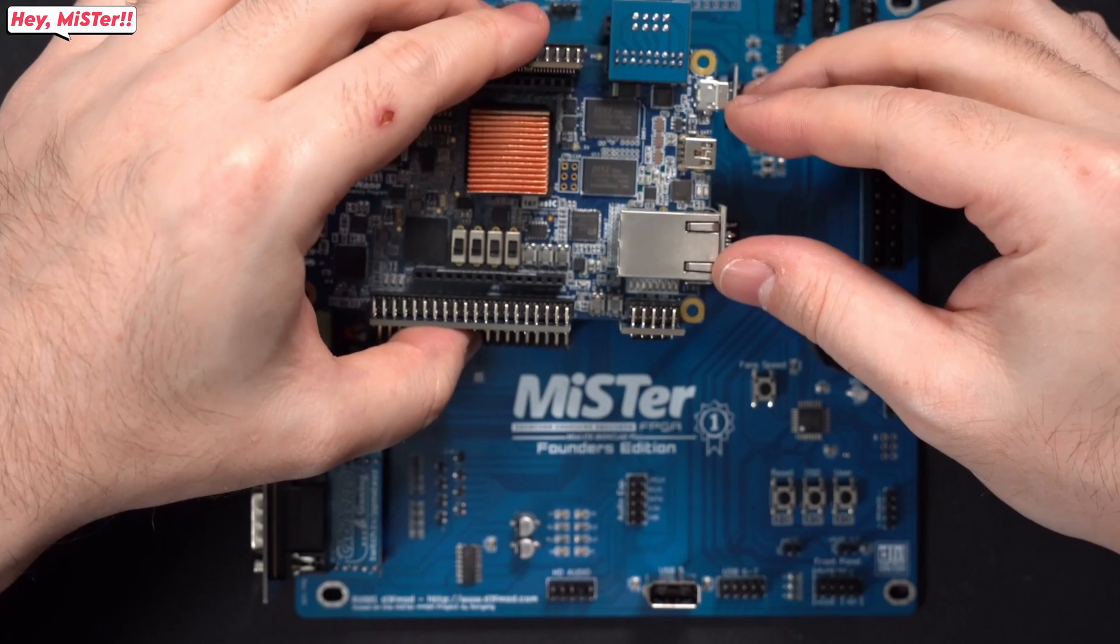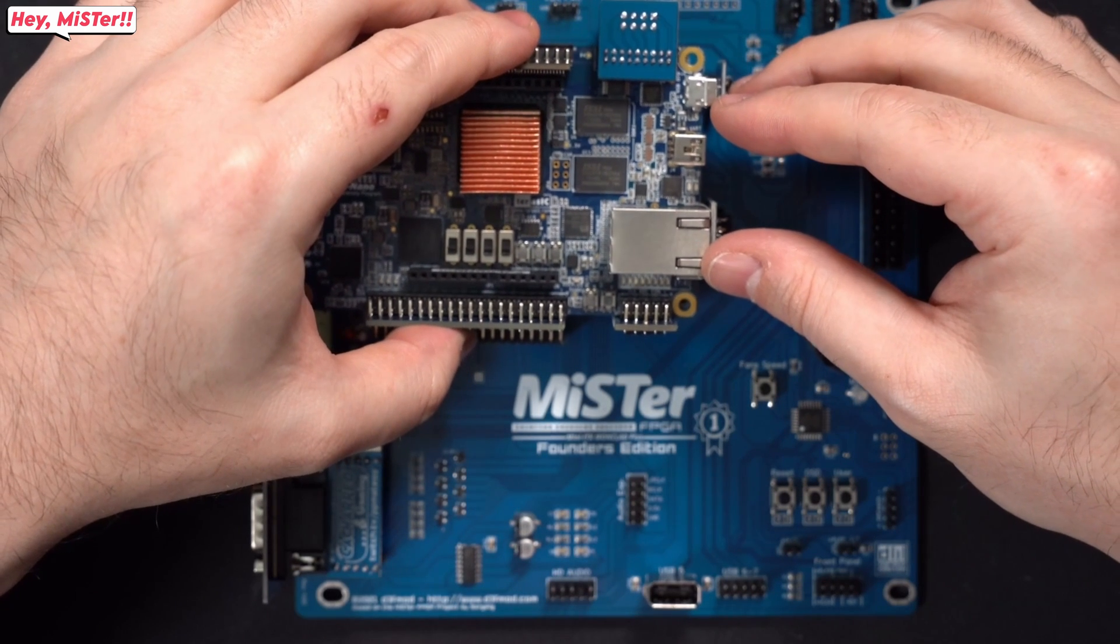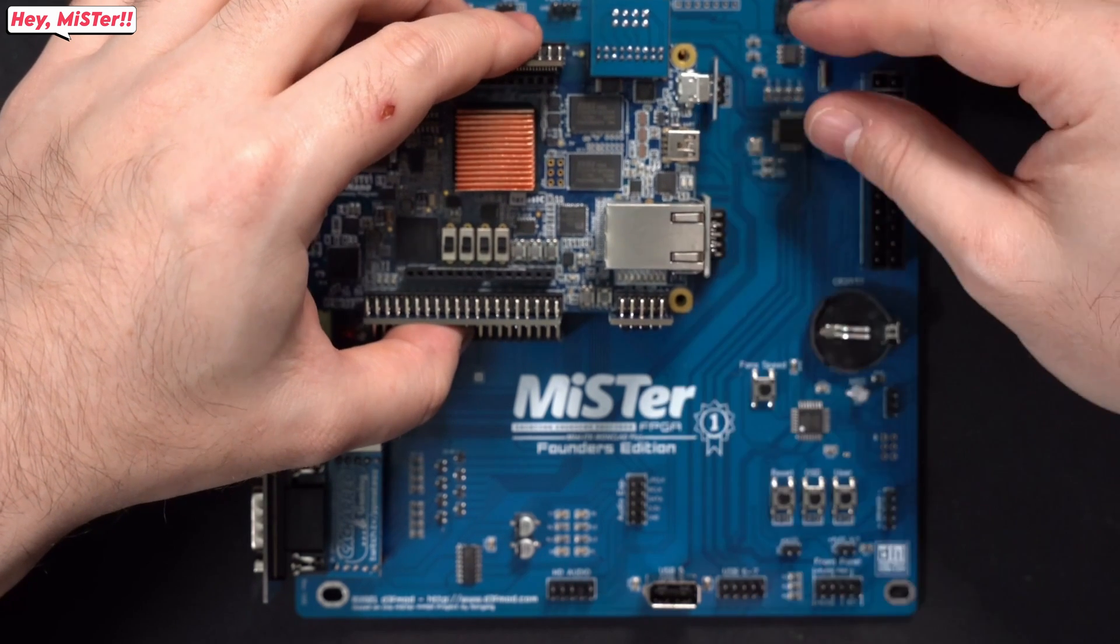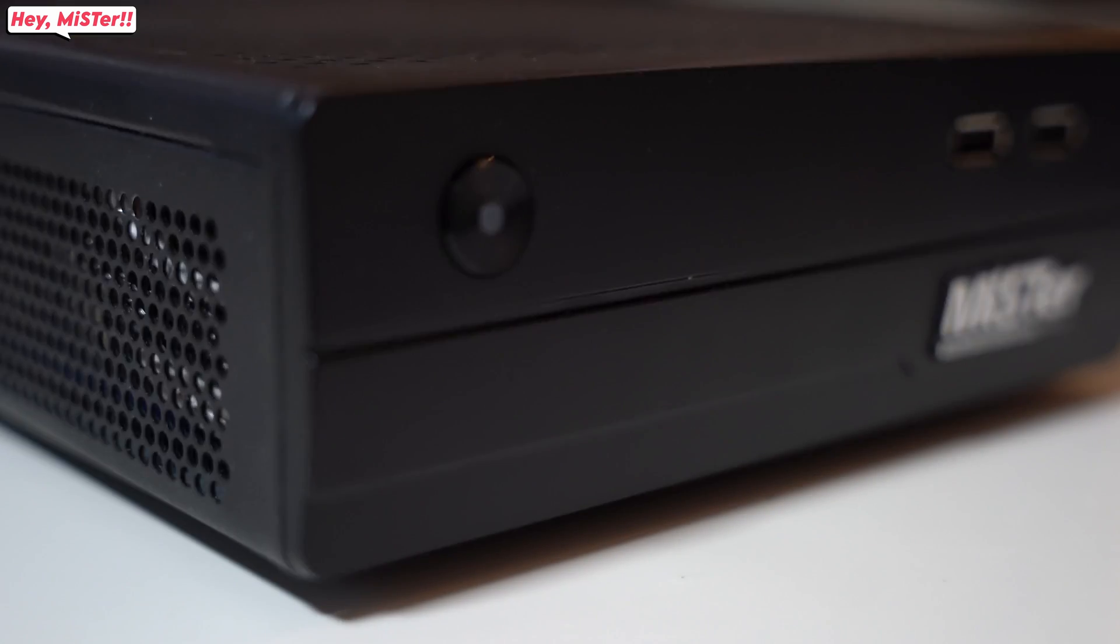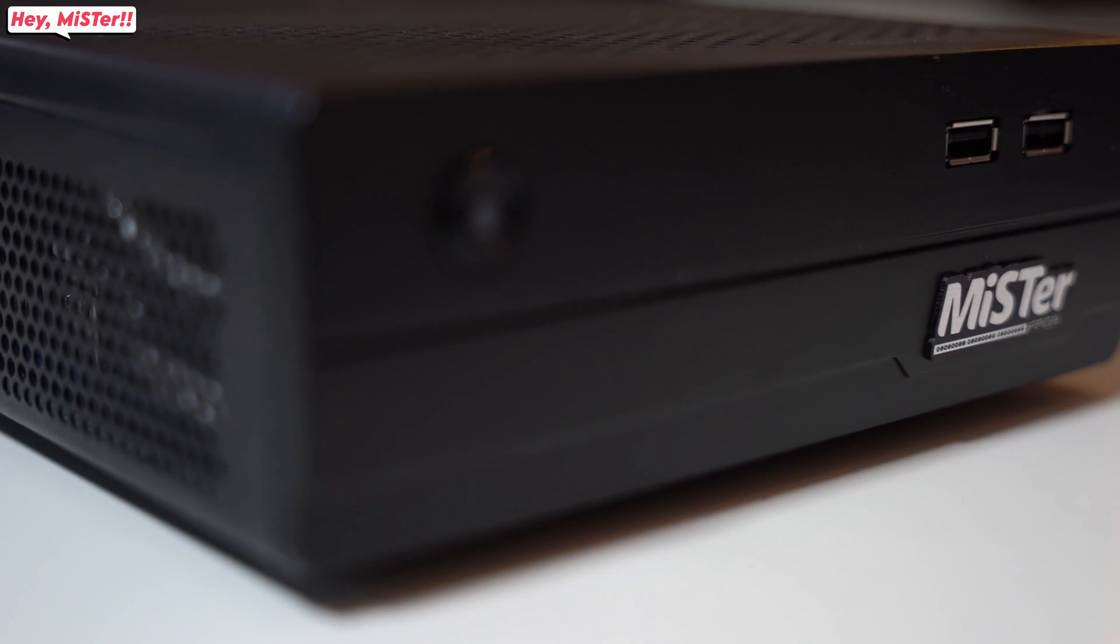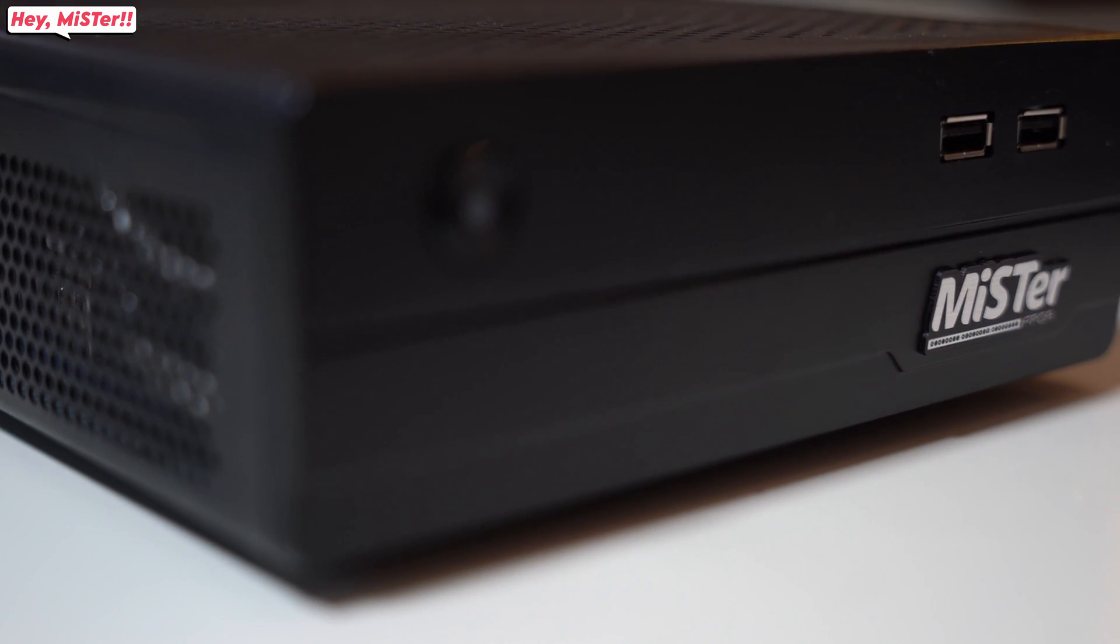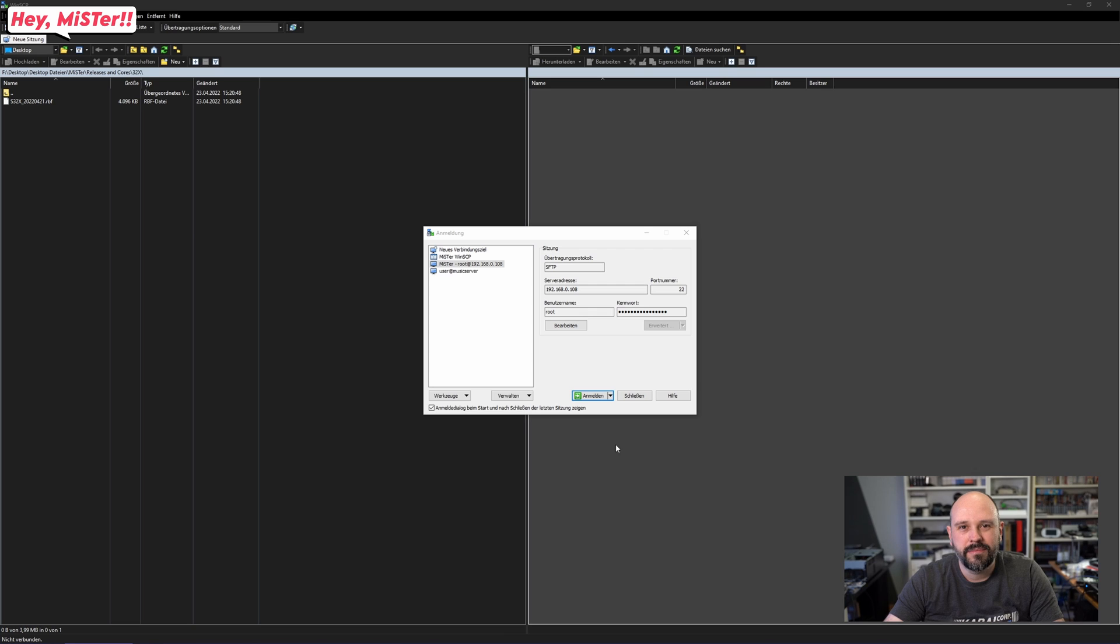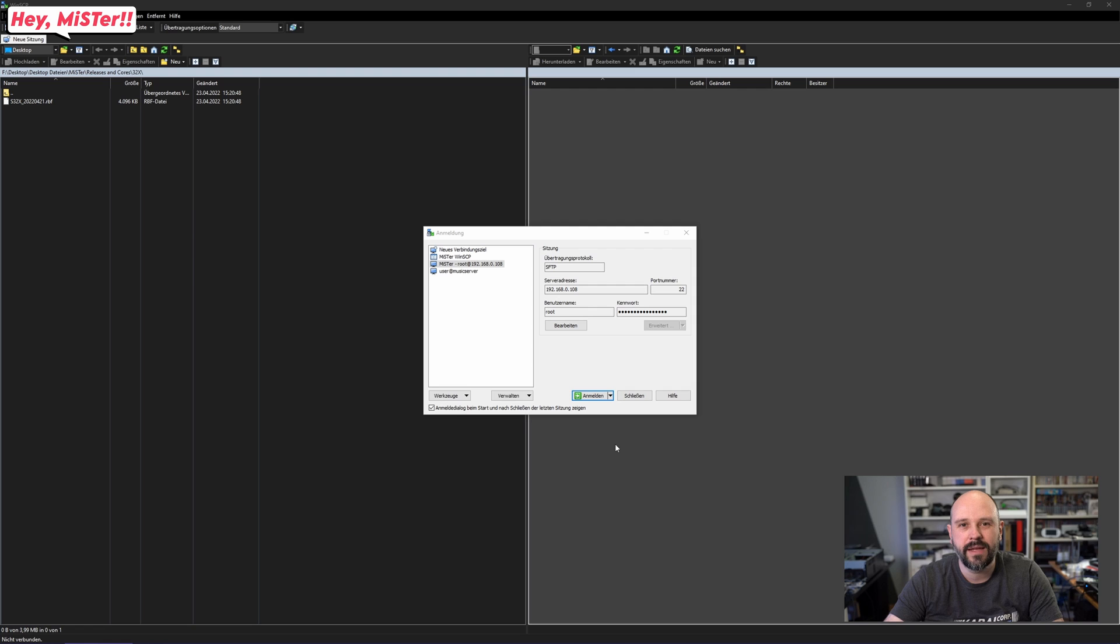But because I'm using the Mister Ironclad ITX board in its own case, video can be found right here where I built it, I am not having easy access to my SD card. So what I am going to do instead is use SSH to connect to the Mister and transfer it over my local network.